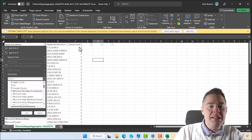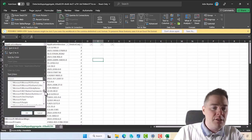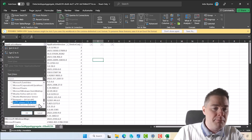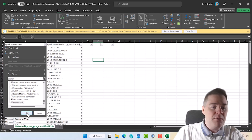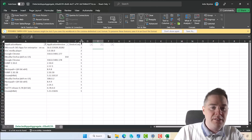There's not much reason for me to sort here since it's just two and one. There are a lot of Microsoft apps I'm not so interested in. Mozilla Firefox is interesting, Notepad, Putty, VLC, and Zoom also. I'm going to take three of these and remediate them.